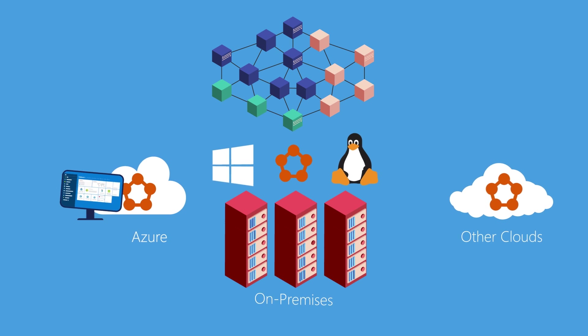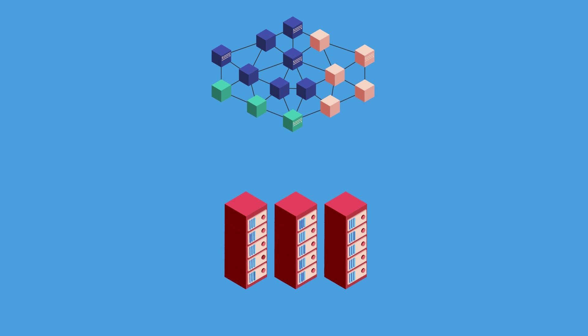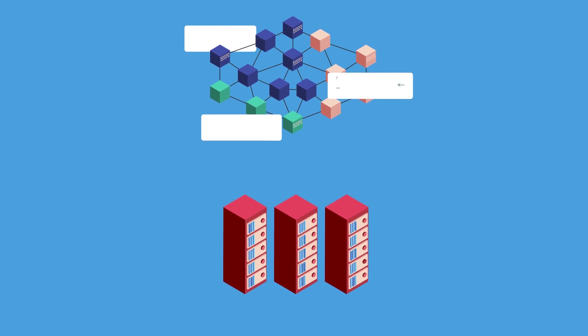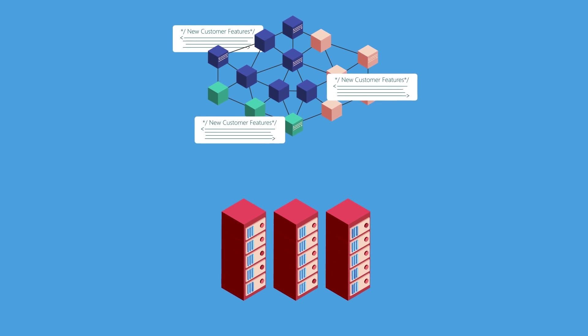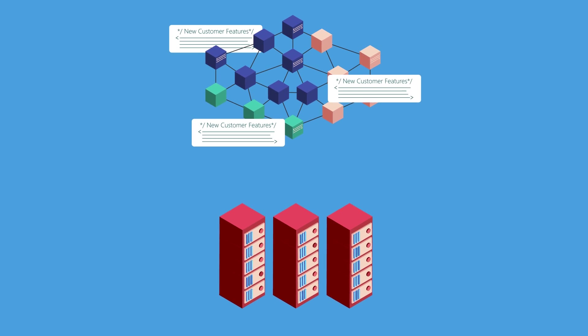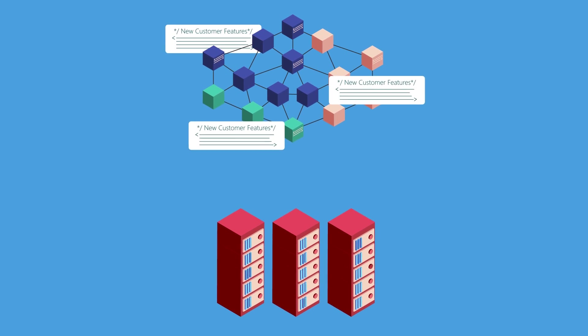And developers get to focus on code that delivers business value, which means customers get new features faster.